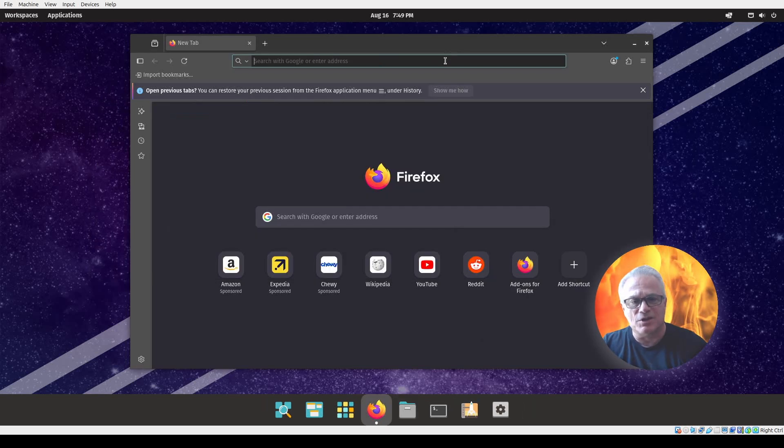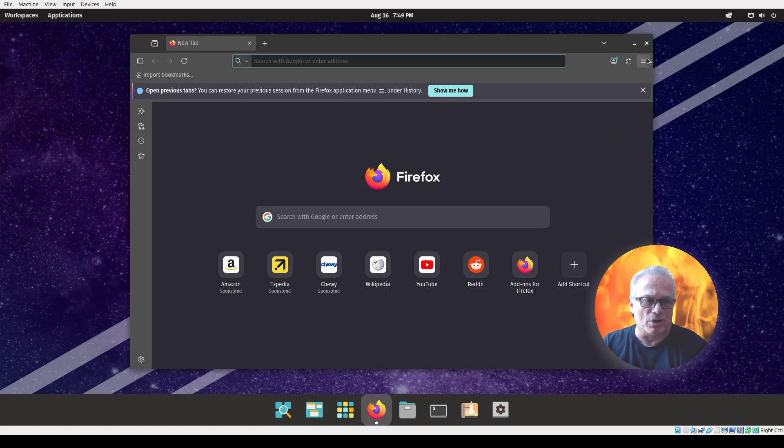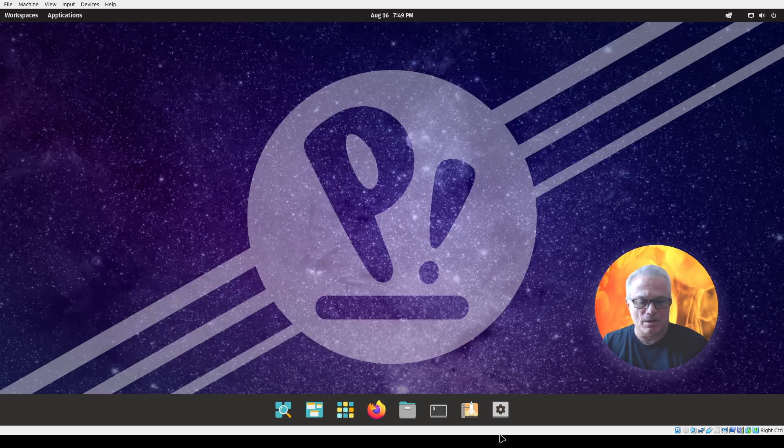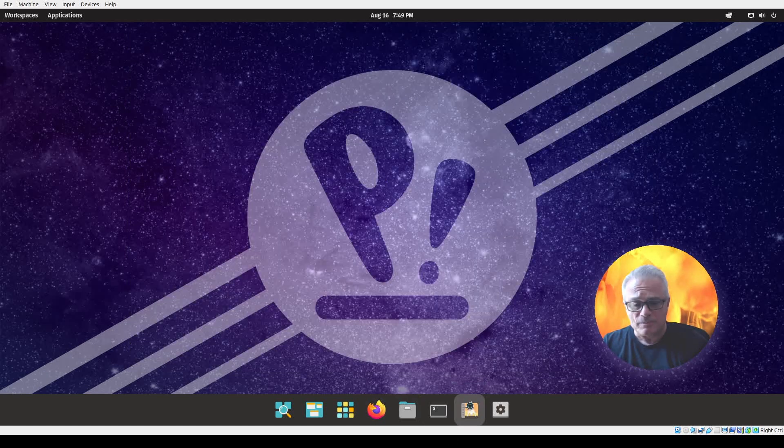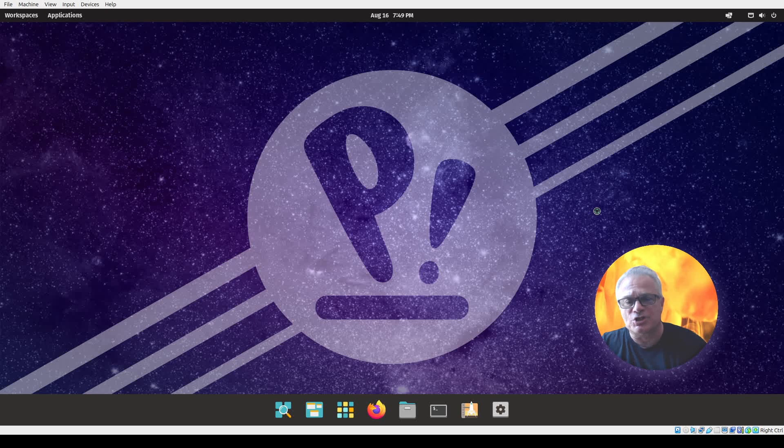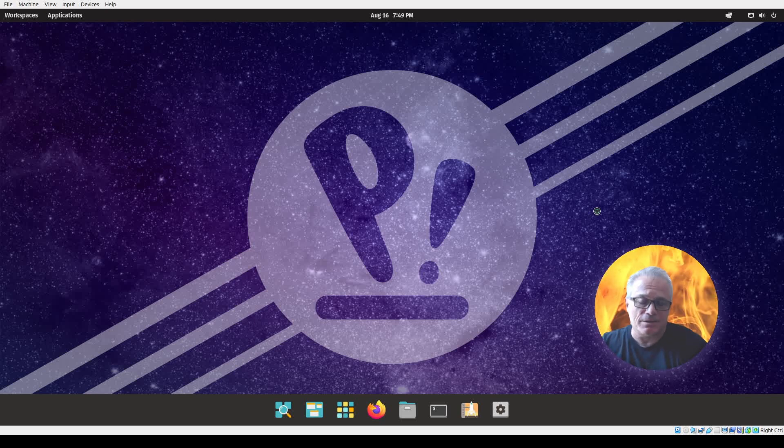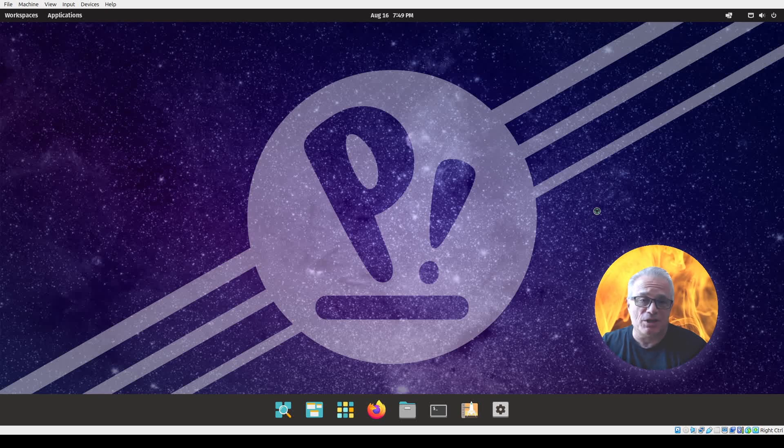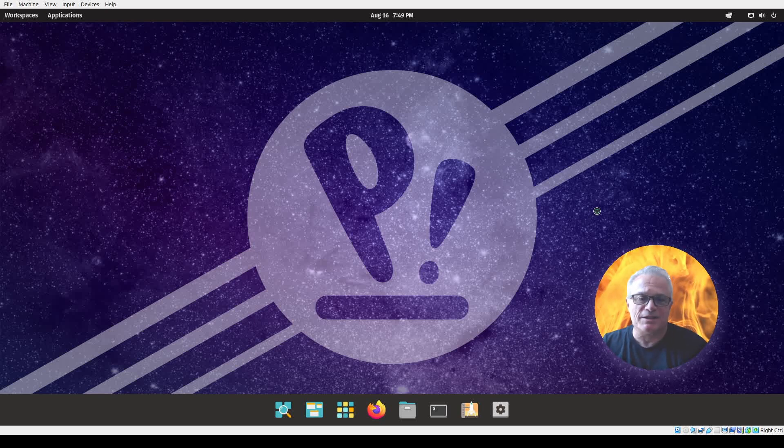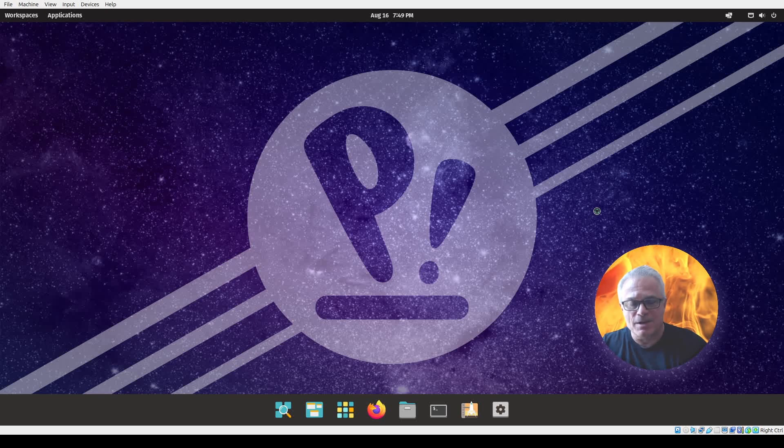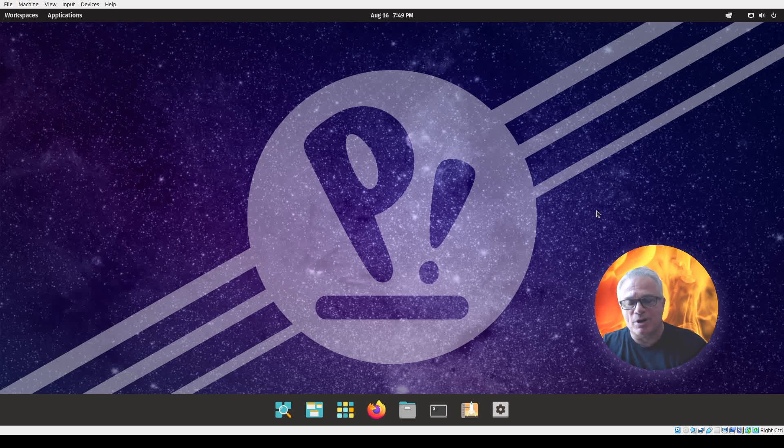I also took a look at the Pop Shop, which is their version of the application or app store. It has quite a few applications available on it. It does take a little bit to load because it caches here as we pull it up for the load. It'll bring it up in a second, and there we go.